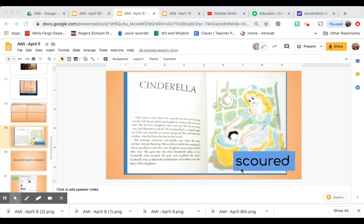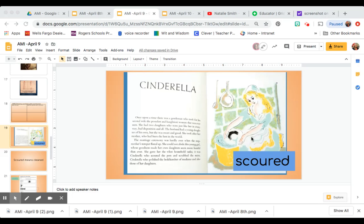Here we see the word scoured. She scoured the pots and scrubbed the stairs. What clues outside the word scoured might tell you what it means? We look here at the picture. She is scouring or she scoured the pots and pans. We also see other words around it like other chores that she did.